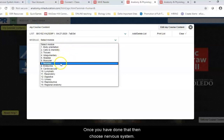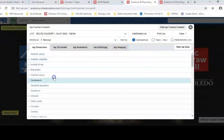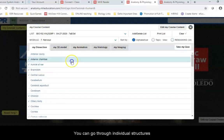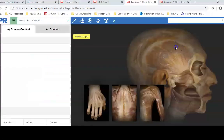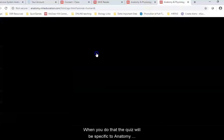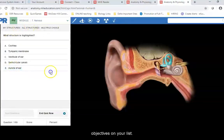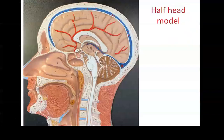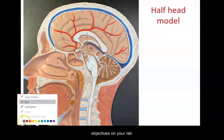Once you have done that, choose nervous system. You can go through individual structures, or you can take the quiz, and when you do that the quiz will be specific to anatomy objectives on your list. So let's go ahead and walk through those anatomy objectives on your list.